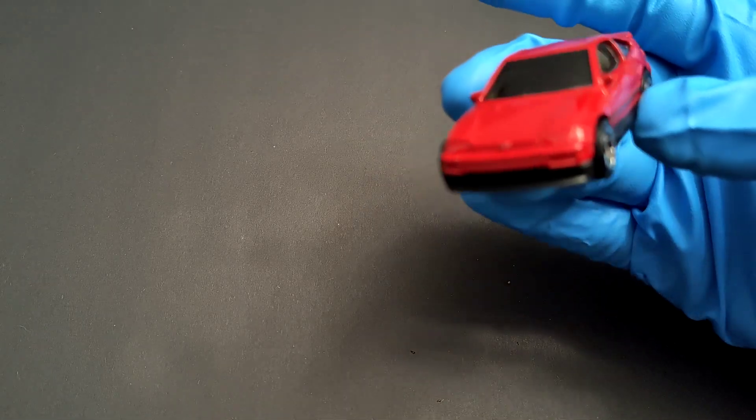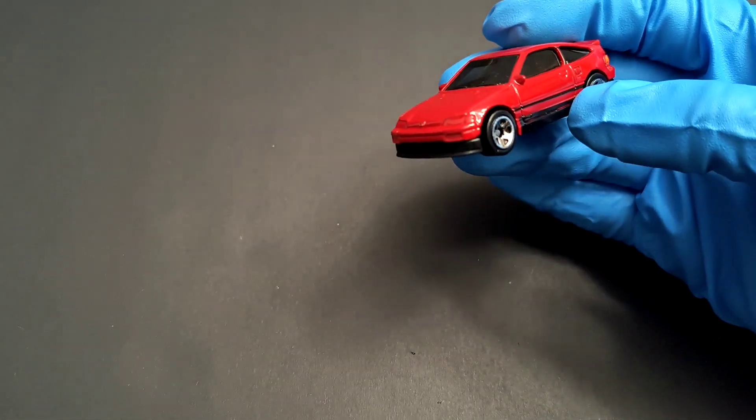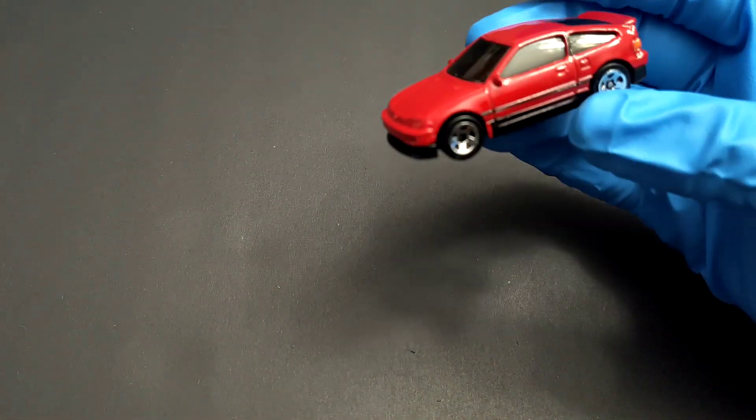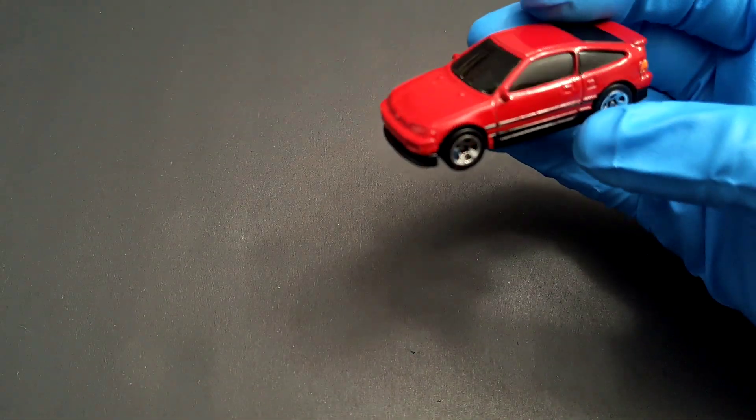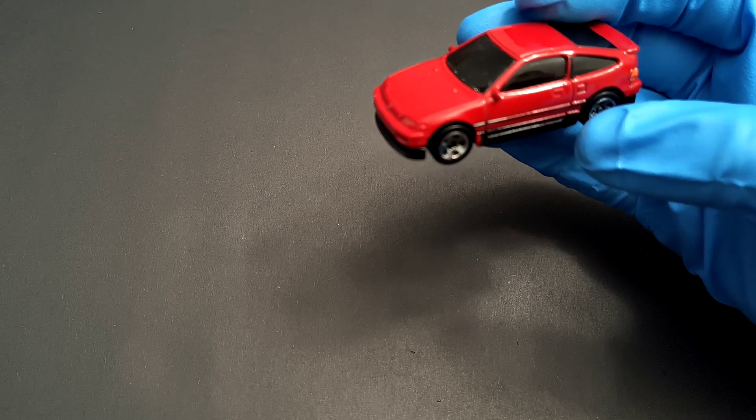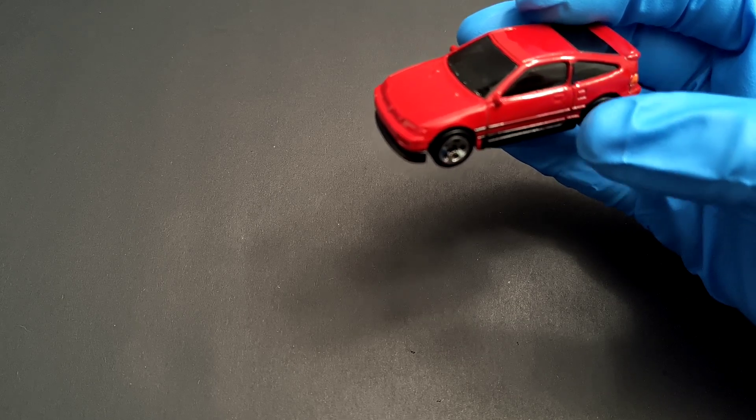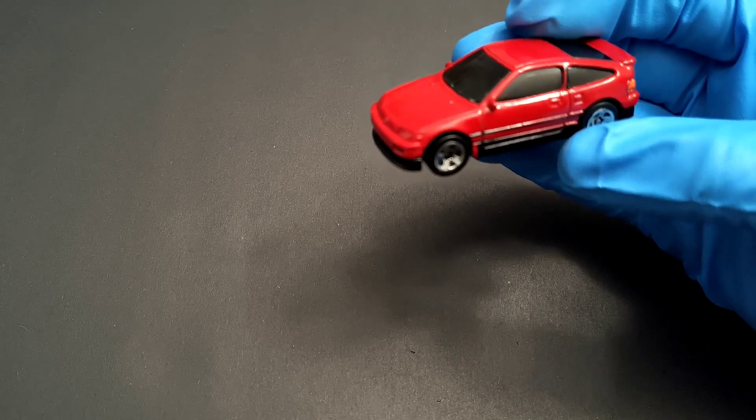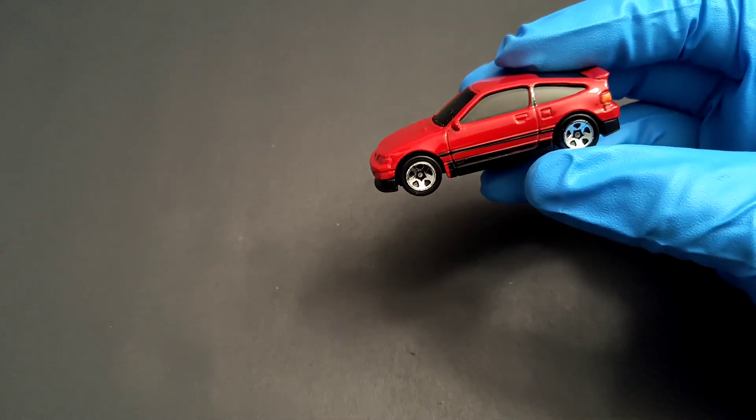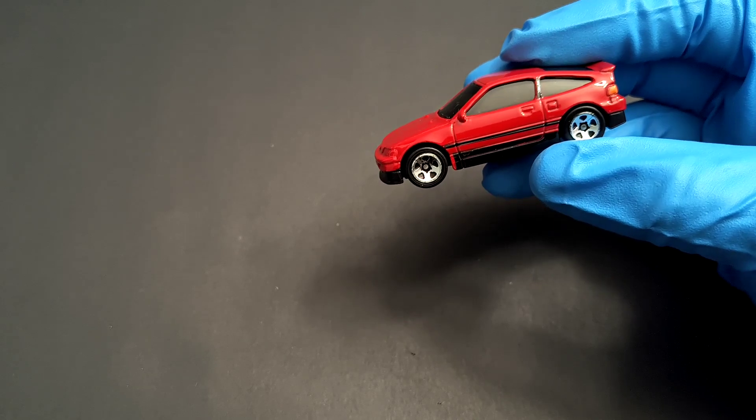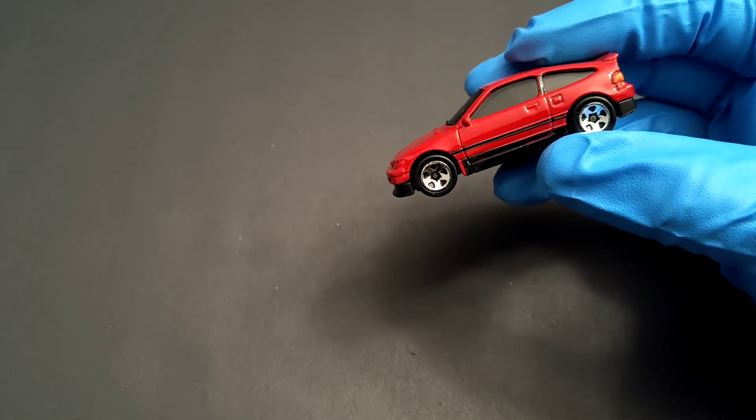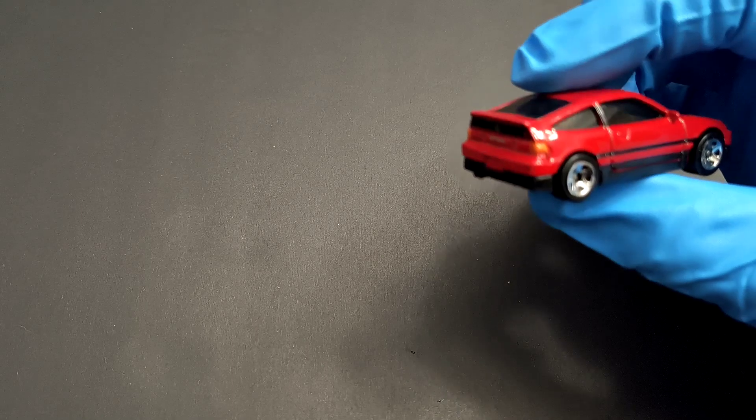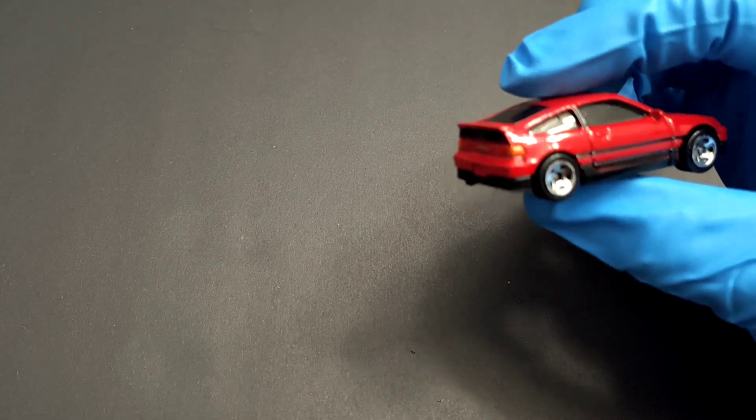On the passenger side, you've got the door handle and fuel cap, and on the driver side just the door handle.